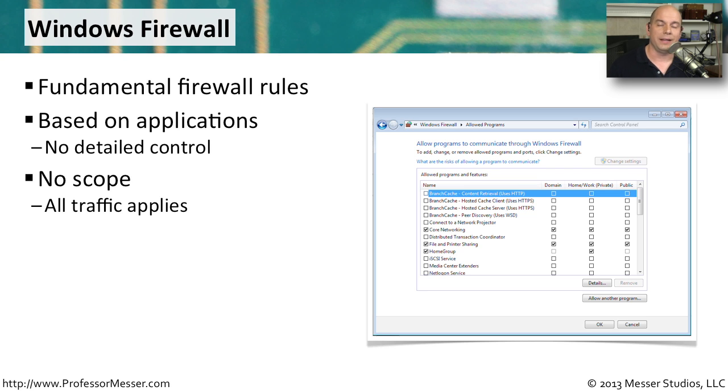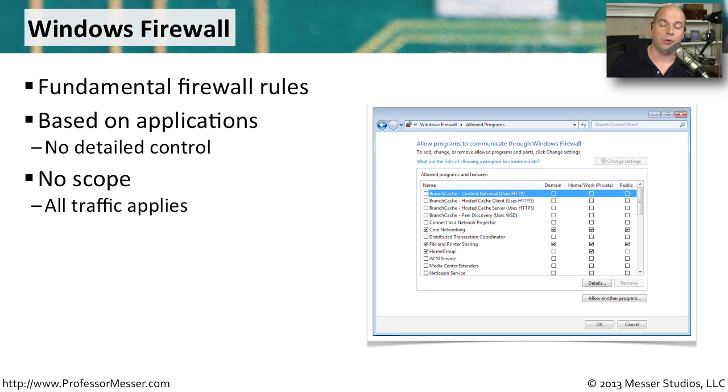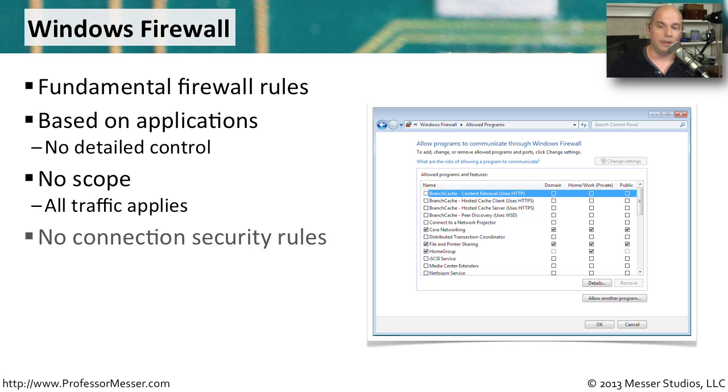So you don't have to put in a lot of detailed information. Your computer already knows what apps you're using. You don't have to worry about any type of scope with these basic fundamental rules. You're either allowing all traffic or no traffic at all.